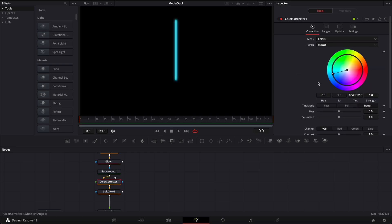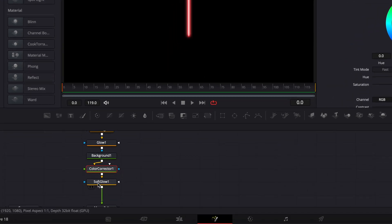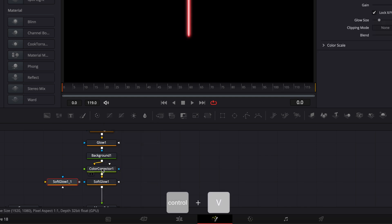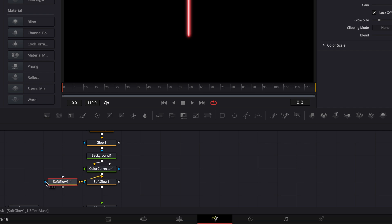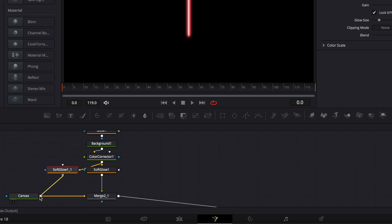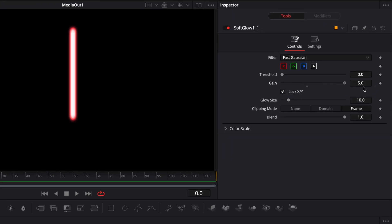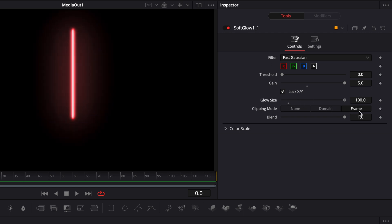We're going to make three colors, but let's start with red. We still need a third glow to have a bit more diffusion and have the light spreading across the frame. To do that, I'll select my soft glow, copy it, and paste it next to it. We're going to take the output of the color corrector and connect it to the yellow arrow, then take the output of the soft glow and connect it to the canvas. Now on this soft glow, we'll increase the gain to the maximum and increase the glow size to the maximum. As you can see, it just spreads that light across the frame and makes it look a lot more realistic — that's how a neon behaves when captured on camera.